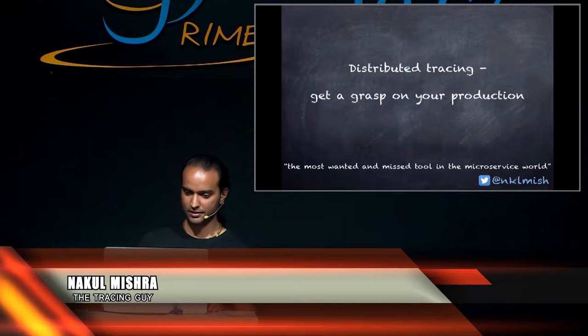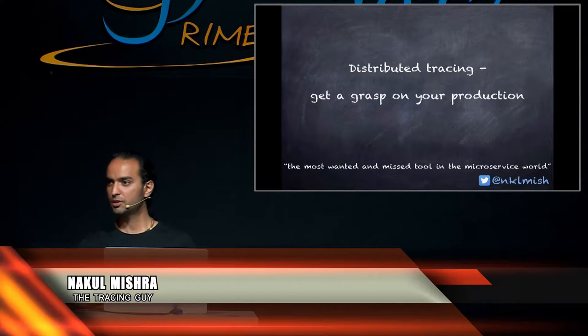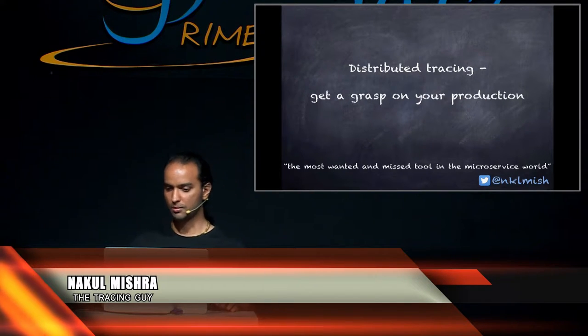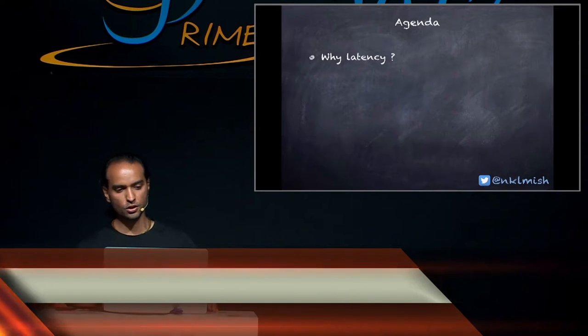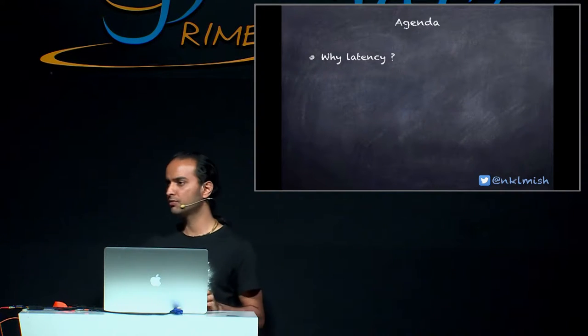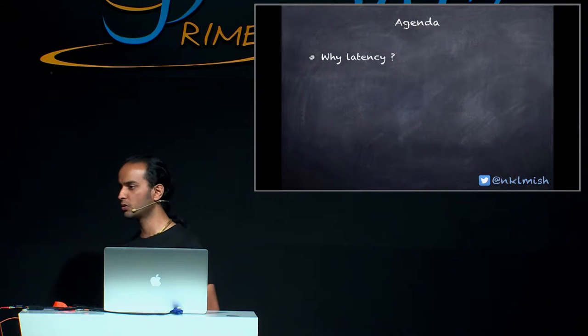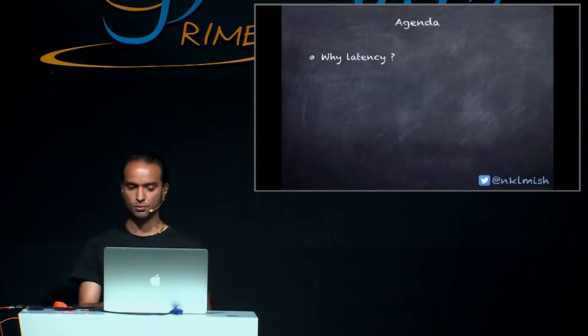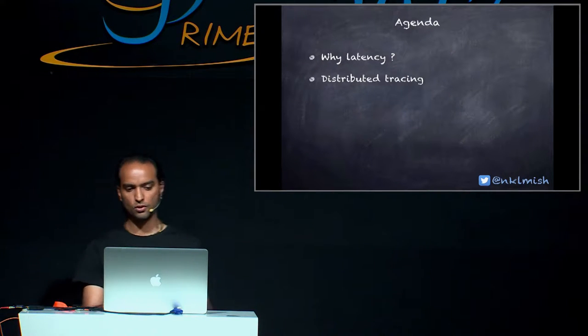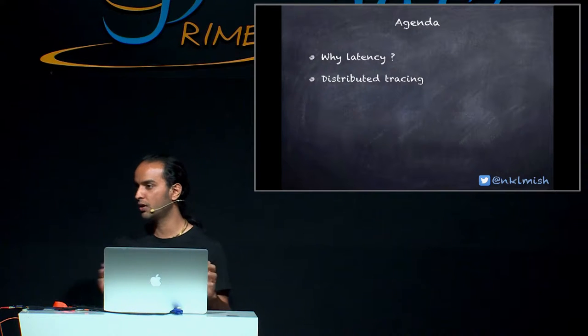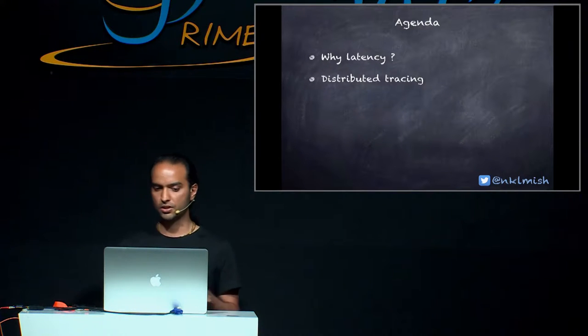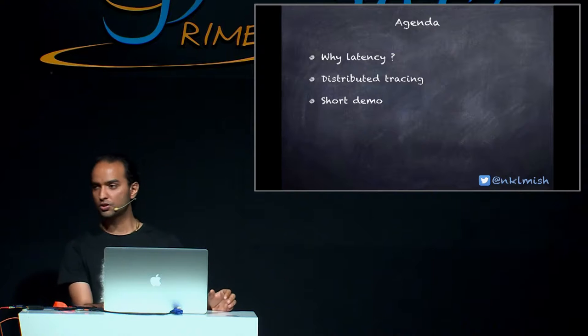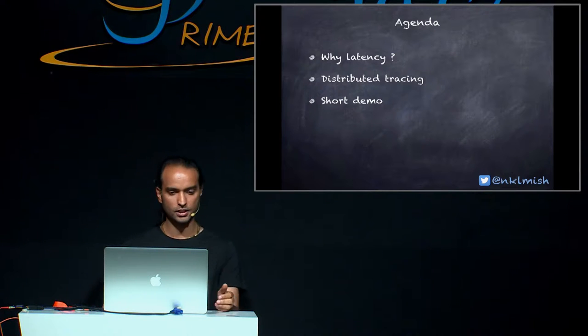All right, let's get started. Hi, my name is Nakul and I would like to welcome you on a talk about distributed tracing. Then there will be a short demo just to get a feel about tracing in general.